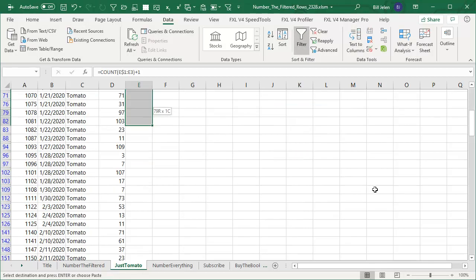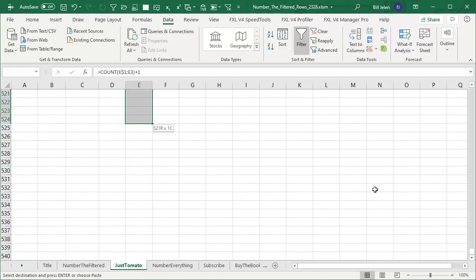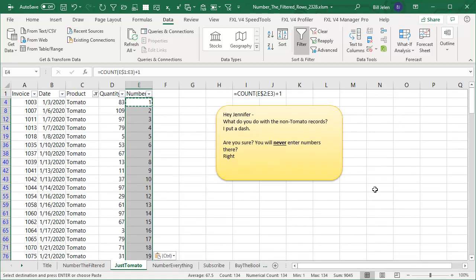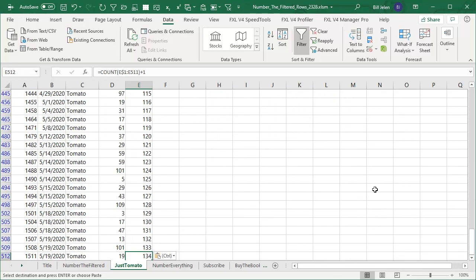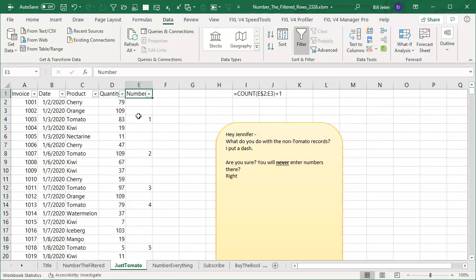Alright, and then I copy that all the way down to the end of the data. Control V. I get the numbers one through 134. And then when I clear the filter, we should see that only the tomato records are numbered.